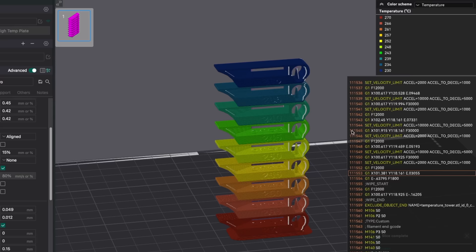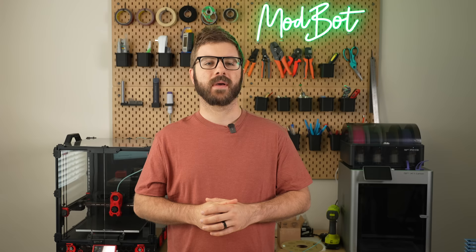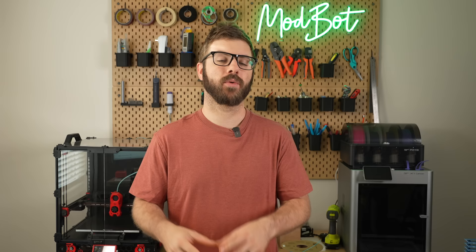And that has been the temperature tower test using Orca Slicer. I hope that you enjoyed this video and that you're now up and running with your own temp tests. Let me know in the comments down below if you're already running temp towers or if you have some other print or metric that you use in order to determine the best temperature for your filament.